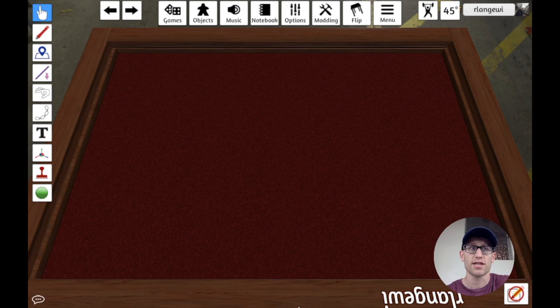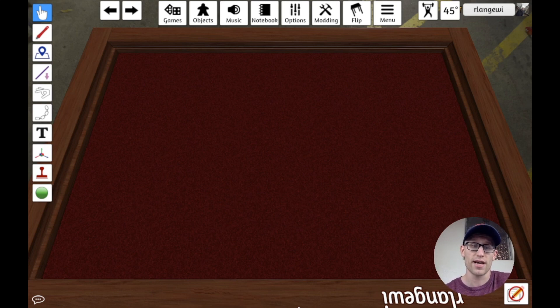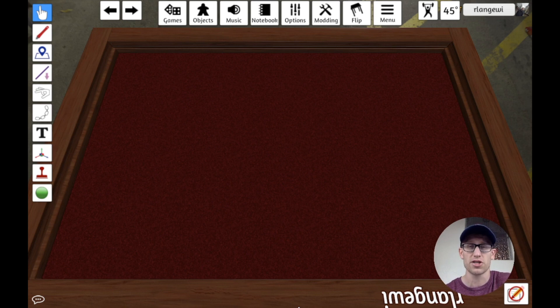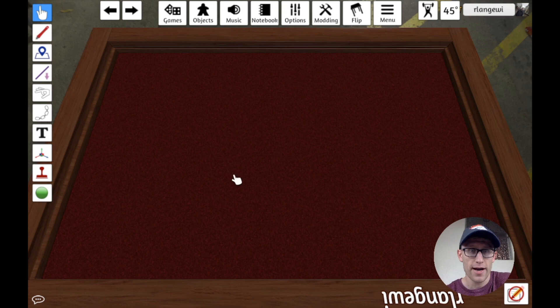Tabletop Simulator makes this very easy to do, and I think it's one of the easiest things you can do in your prototypes to increase the ease of use and make a smoother play experience for people who are going to be playing with you. So let's jump right in.